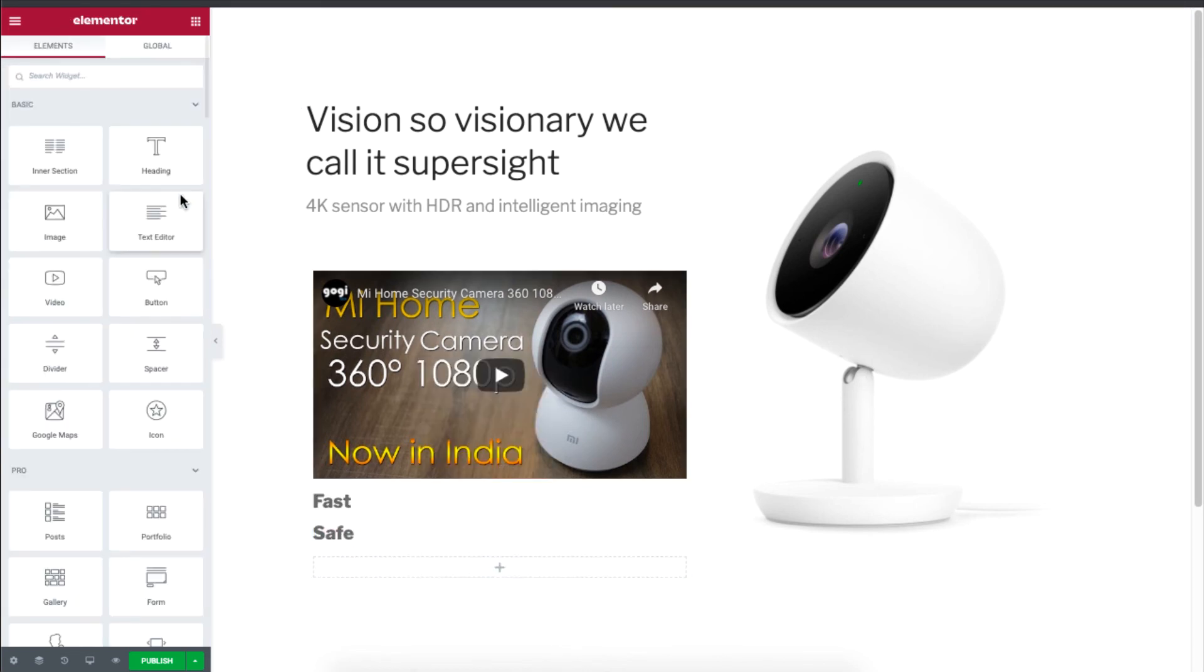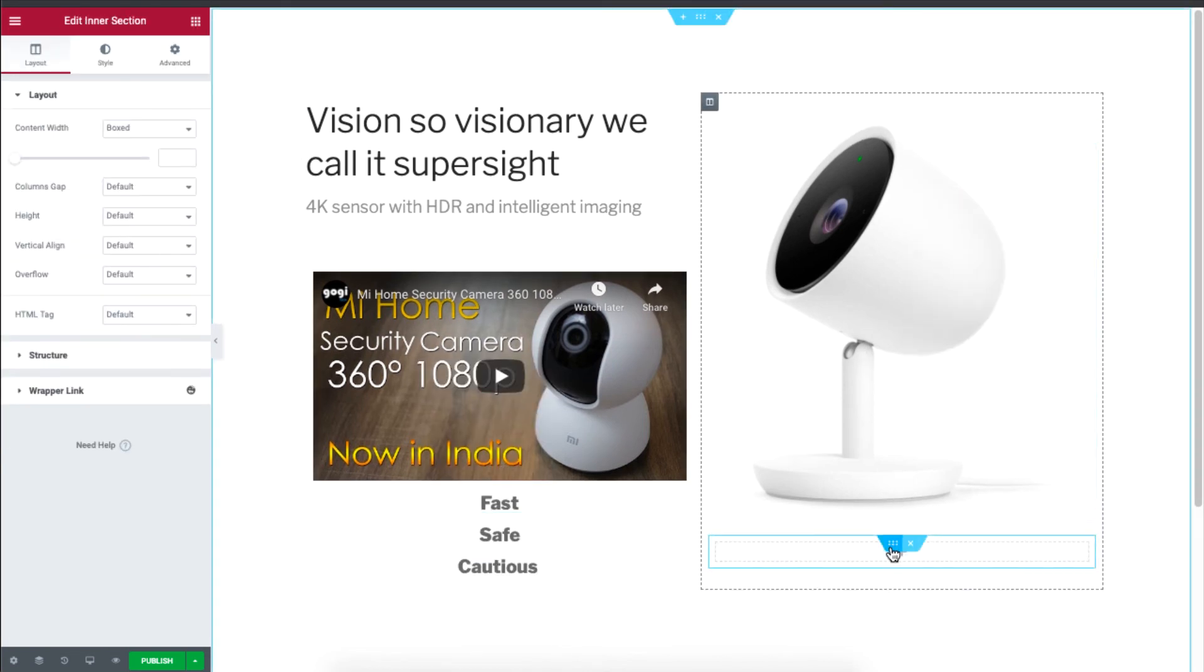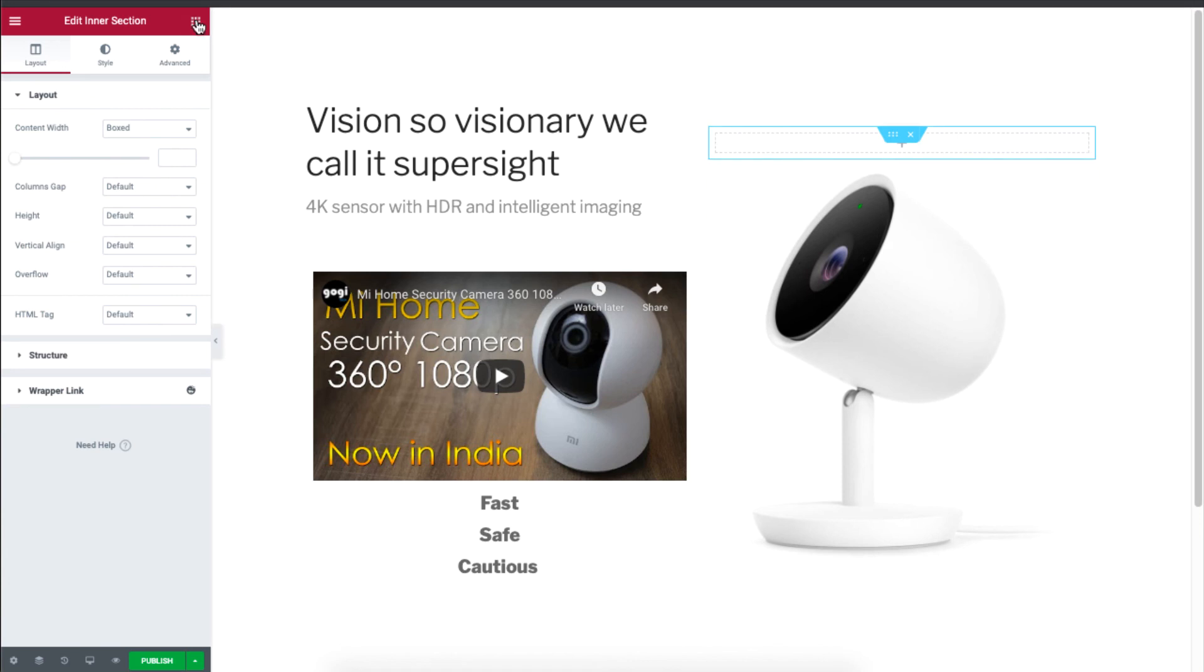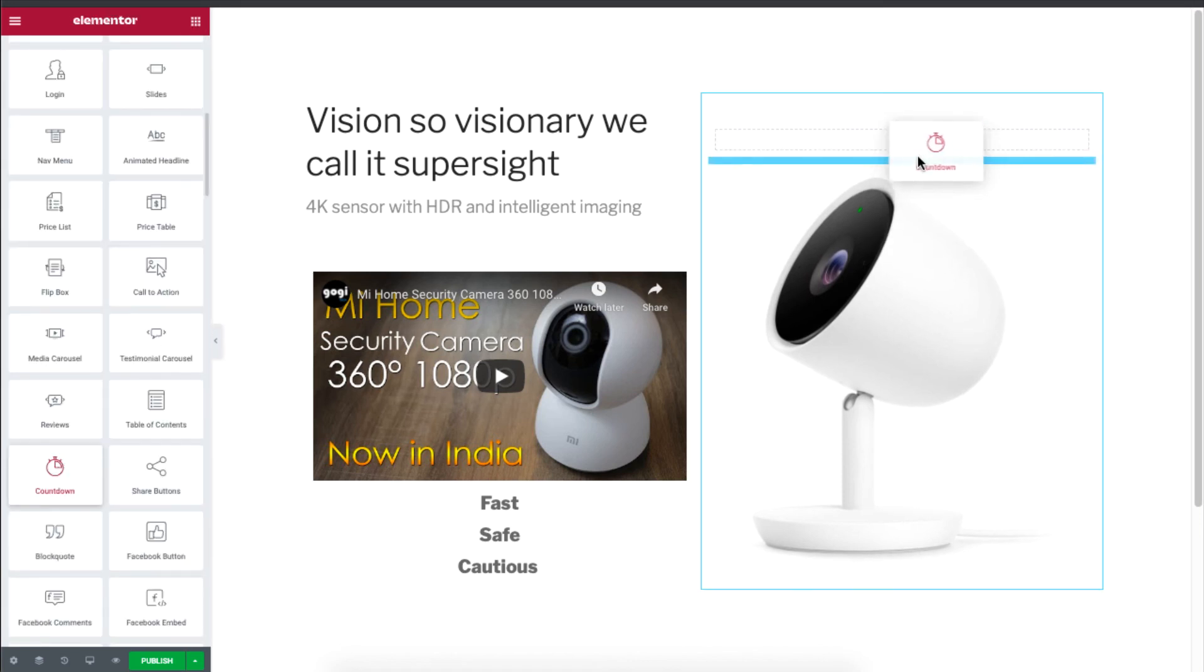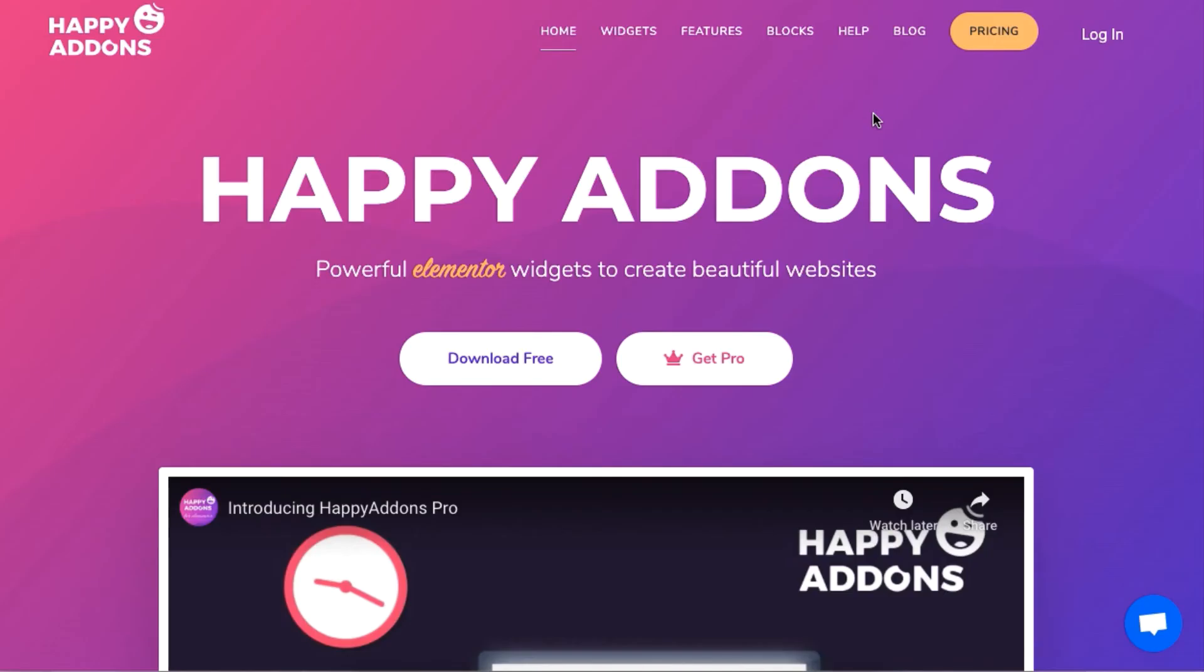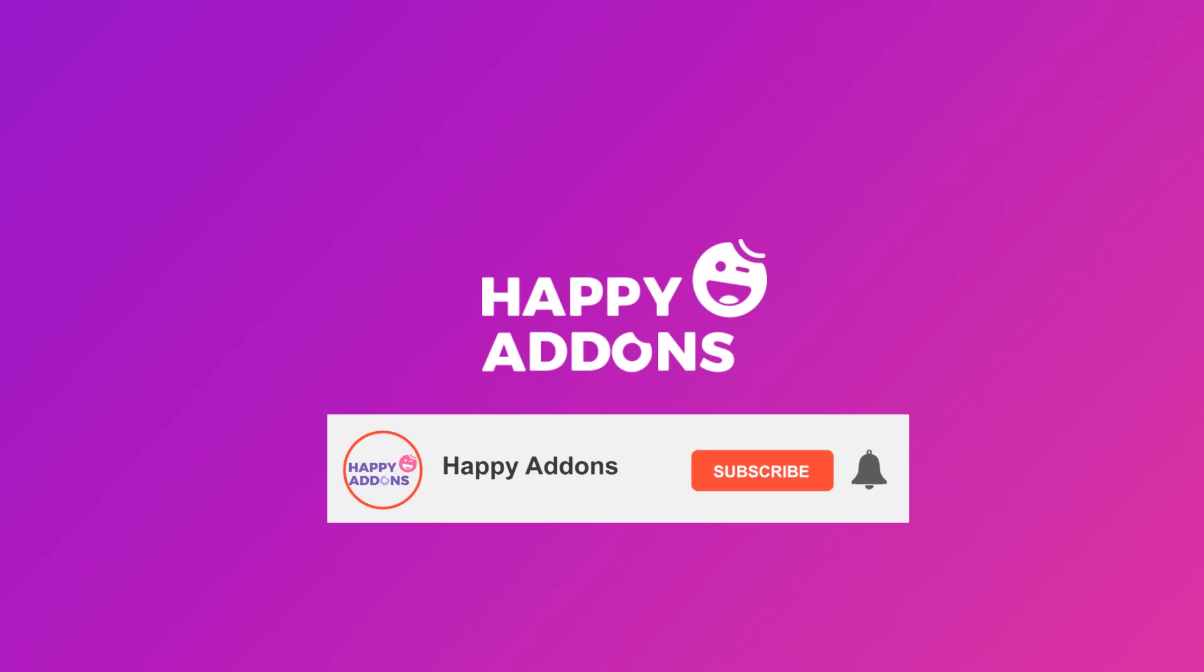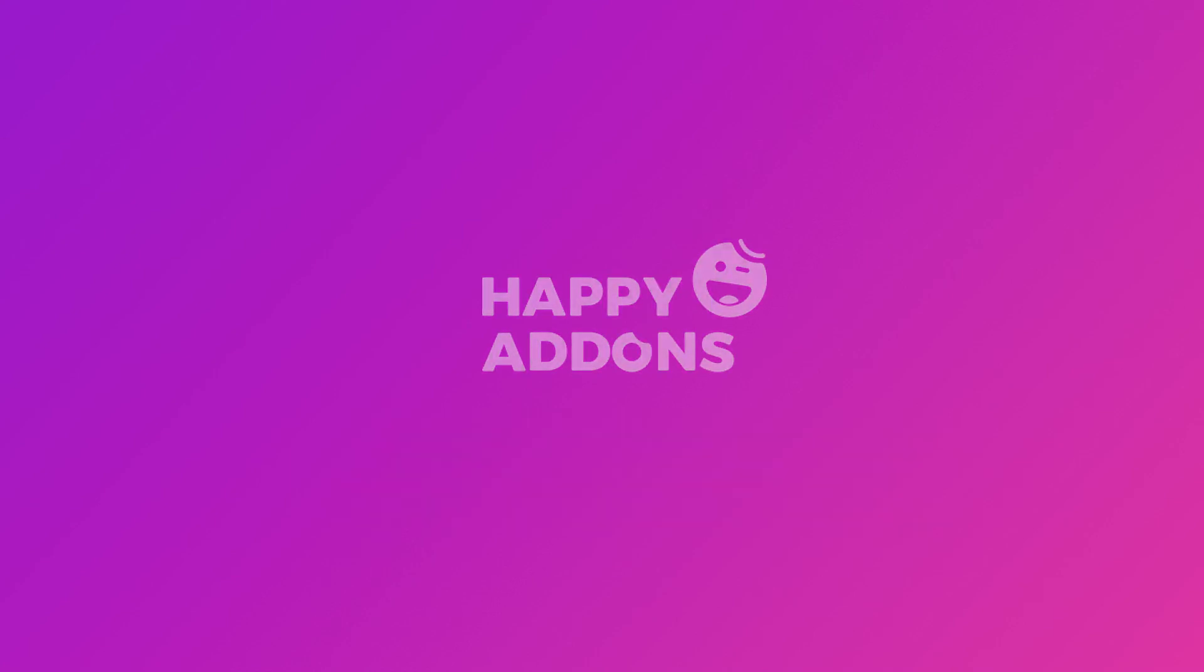For more information on designing your WordPress site, be sure to check out the Happy Add-ons website and subscribe to our channel. That's it for now, stay tuned.